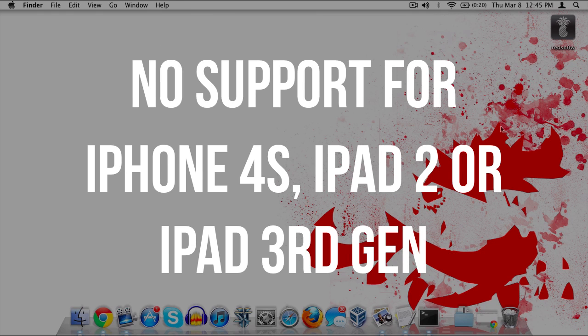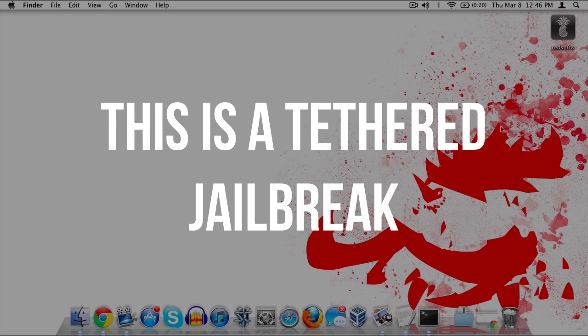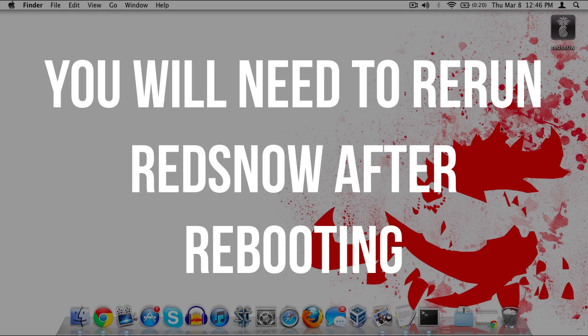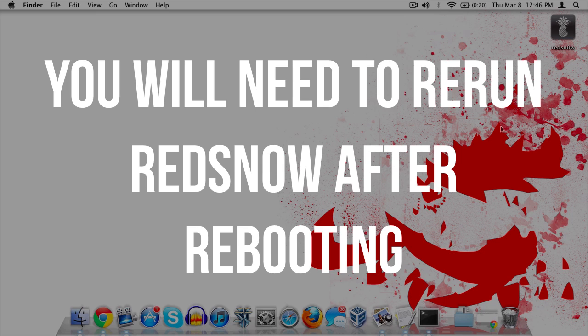This does not support the iPad 2, iPhone 4S, or 3rd generation iPad. In addition, this is a tethered jailbreak, which means anytime you need to reboot your device, you'll need to rerun RedSn0w. However, there's one way to make this easier, and I'll show you that at the end of the video.